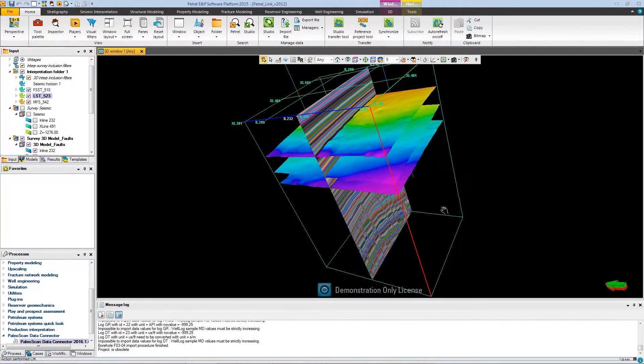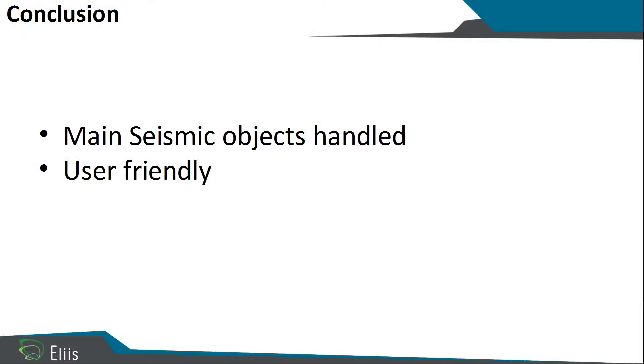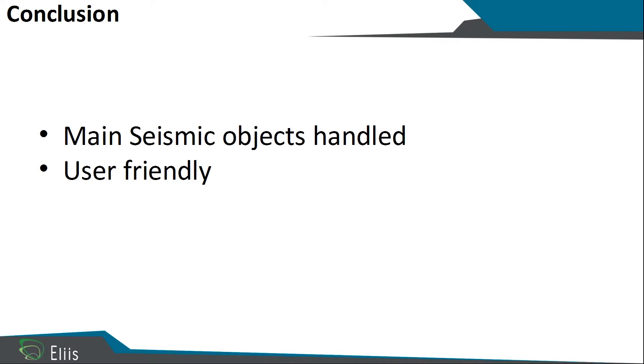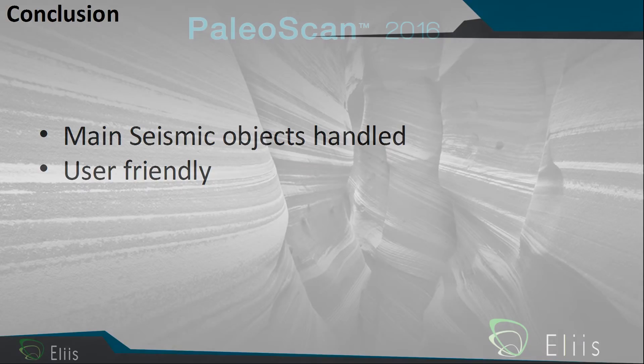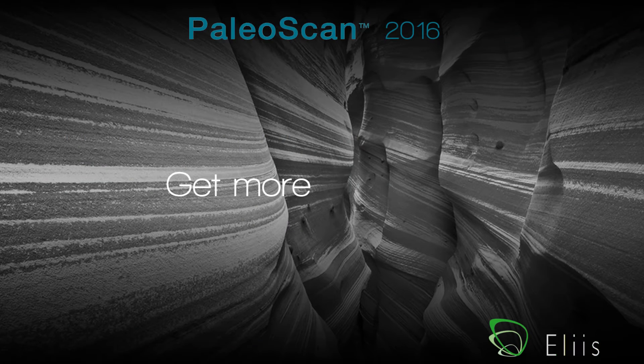To conclude this presentation, we have seen a lot of advantages about these tools. The first advantage is that it can manage a lot of main seismic objects from PaleoScan and from Petrel. The second advantage is that it is user-friendly and really easy to use for any users. One of the other advantages is that it is a tool developed by ELIS, and so it guarantees the robustness of the data exchanges. Thanks for watching.